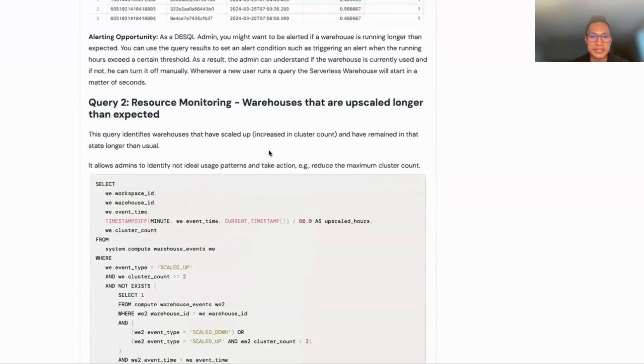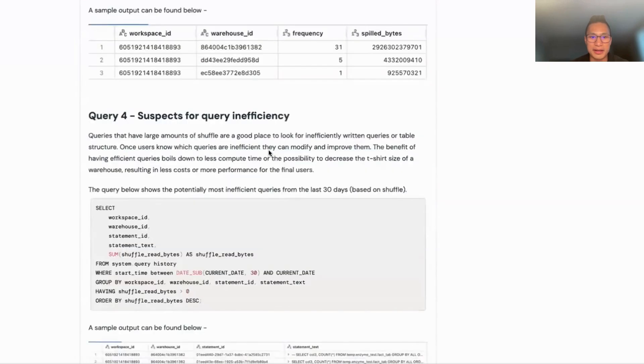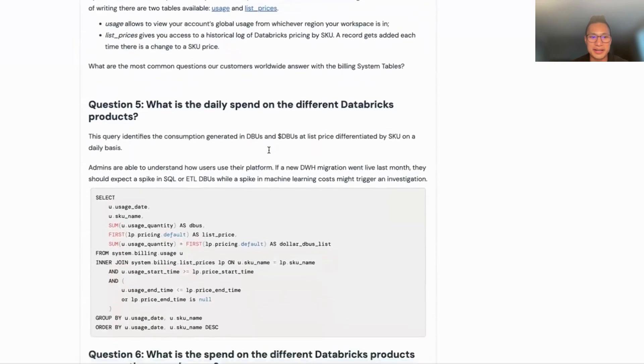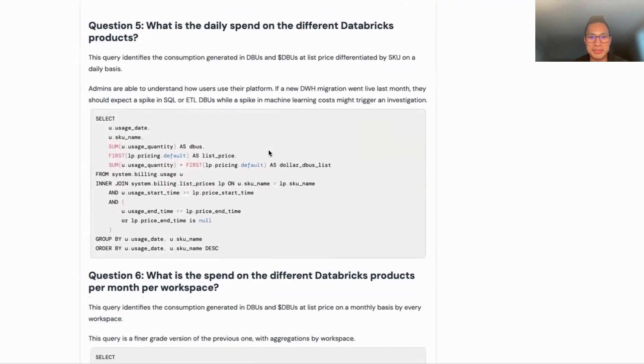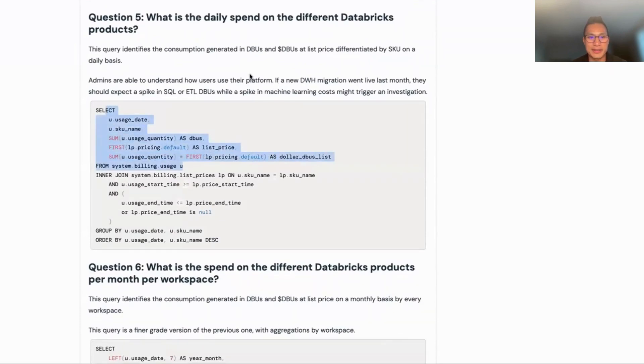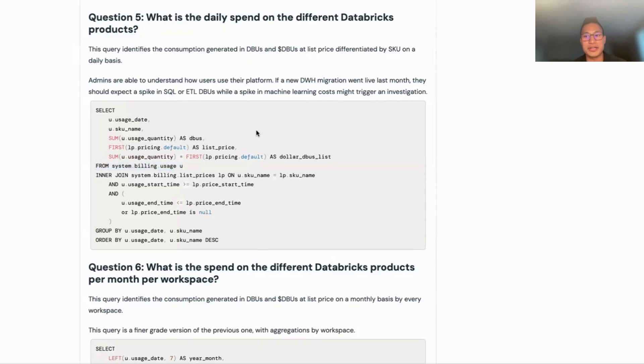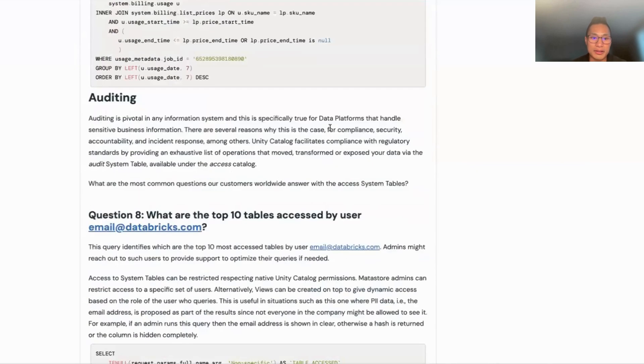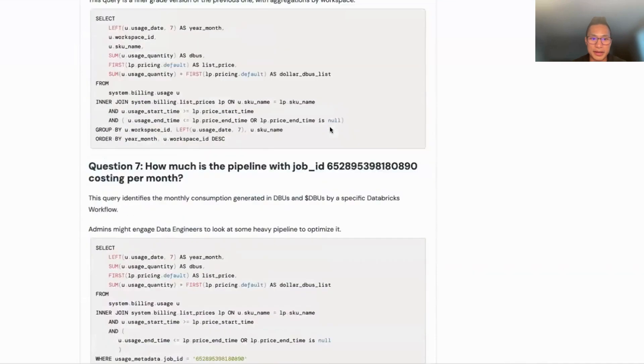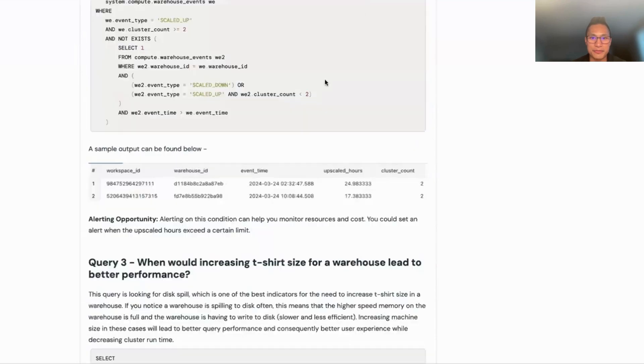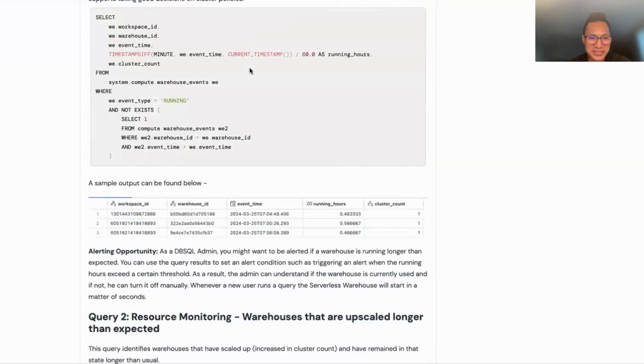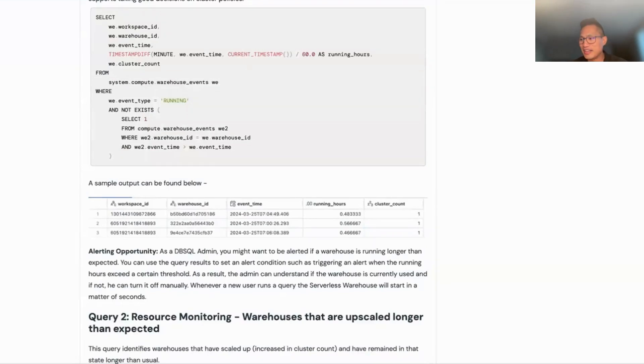There's some other ones here from a cost perspective. What is the daily spend on different Databricks products? You can see very similar thing. Somebody knows where to find that information and then creates the query. So this could be a good FinOps use case from that standpoint. This is a very good list here. Feel free to take this link or Google search it if you'd like.